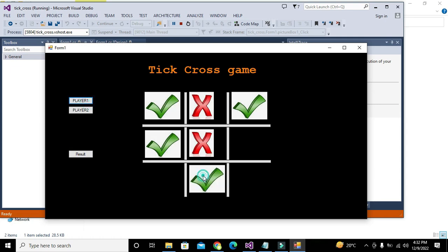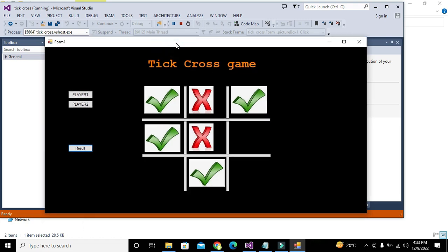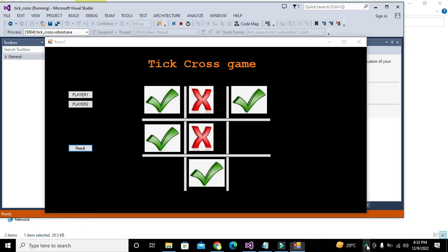In this way you can build a tick-cross game. You can also get a 'no result' outcome. Hopefully you got the concept. If there is any sort of difficulty I am always here online — you can consult me in the comment section. Thanks for visiting our channel and don't forget to subscribe.